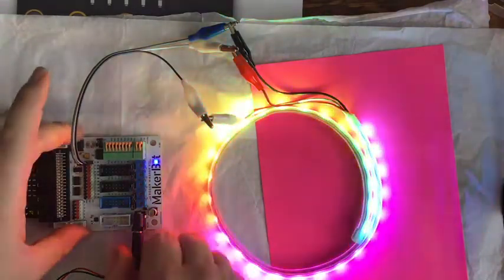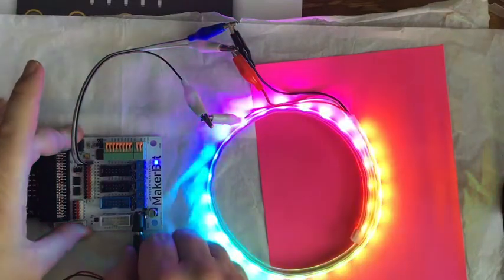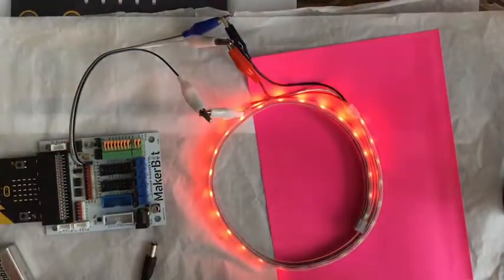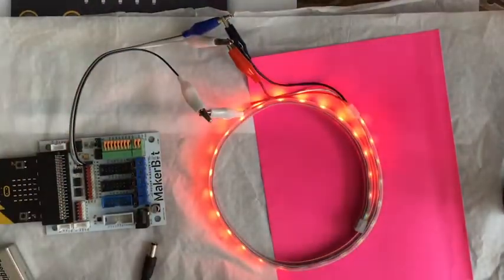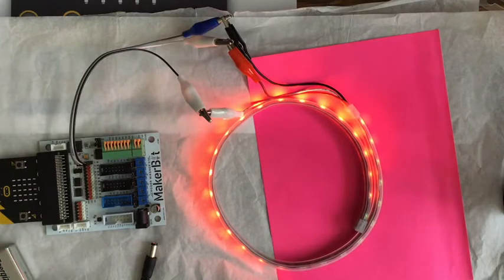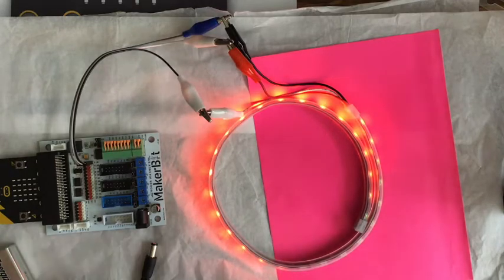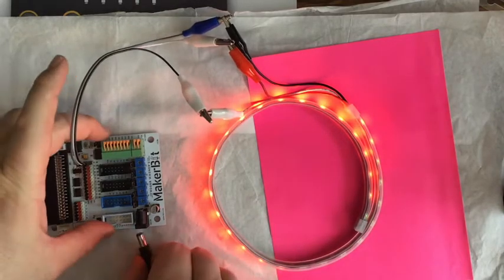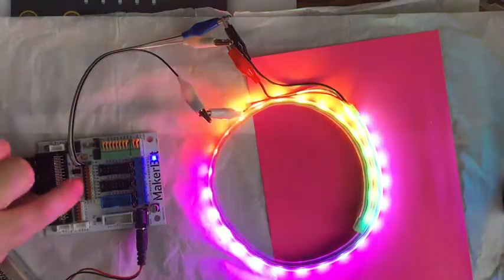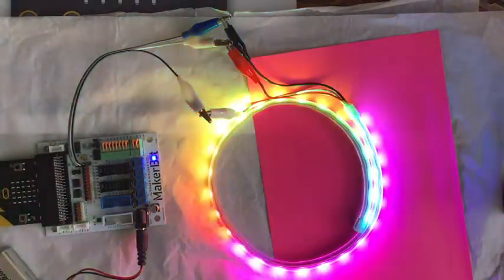If I unplug that and I only have the micro bit plugged into the computer, so it's only getting 3 volts, it's not going to work right, because this is trying to give it 5 volts.